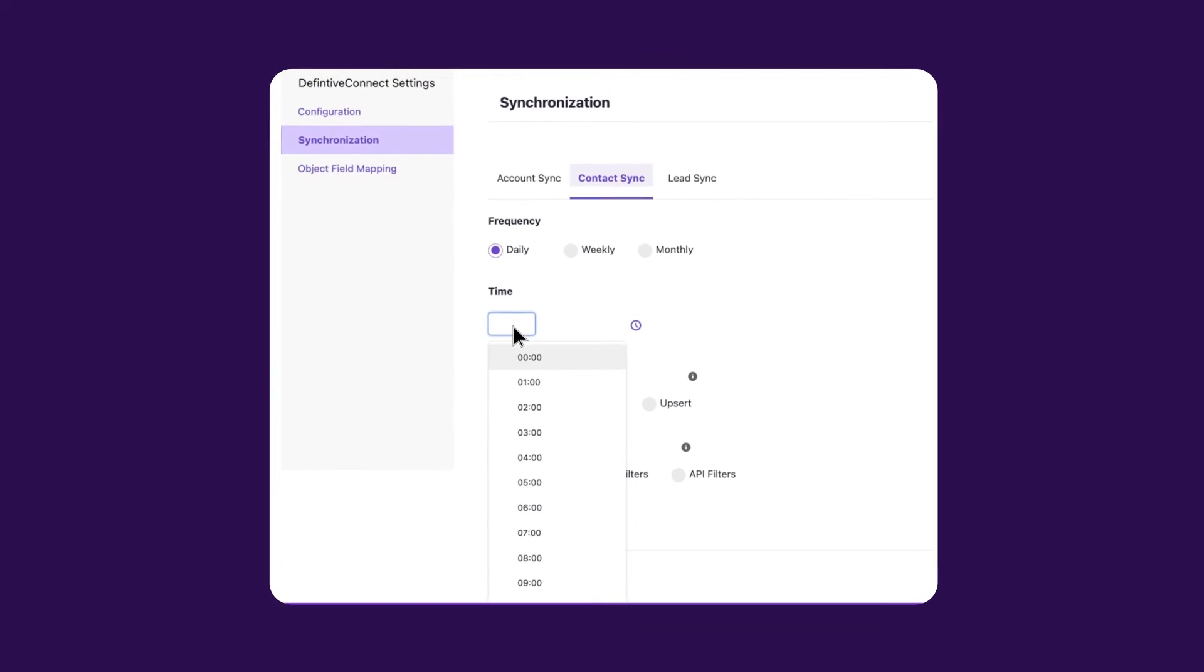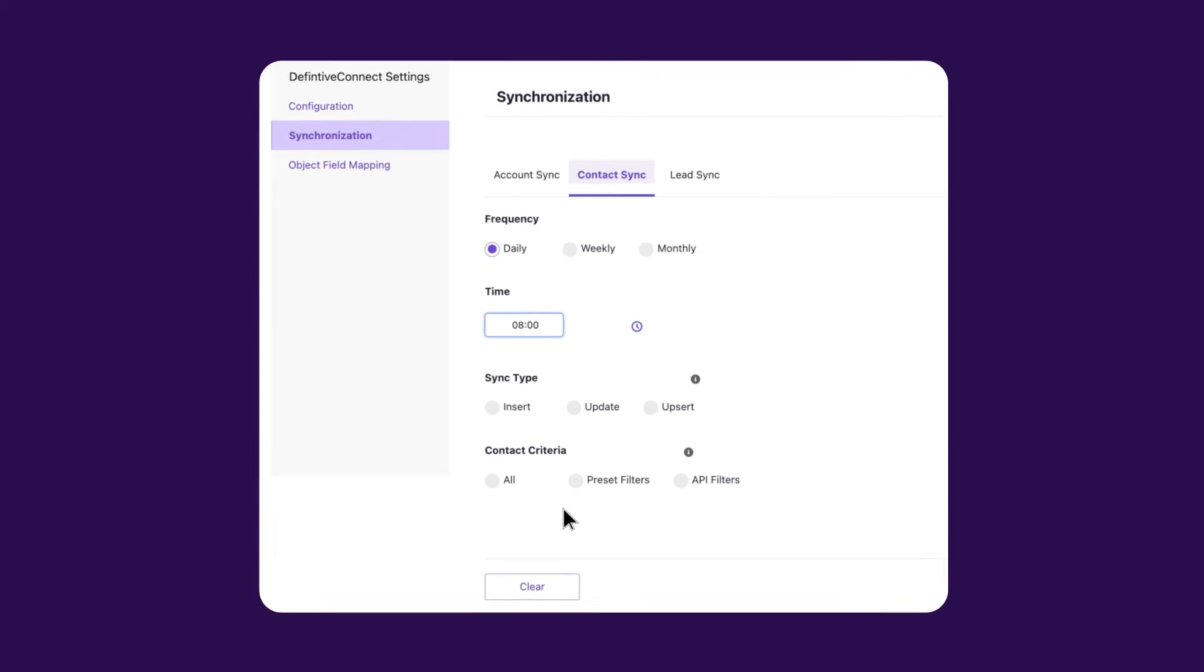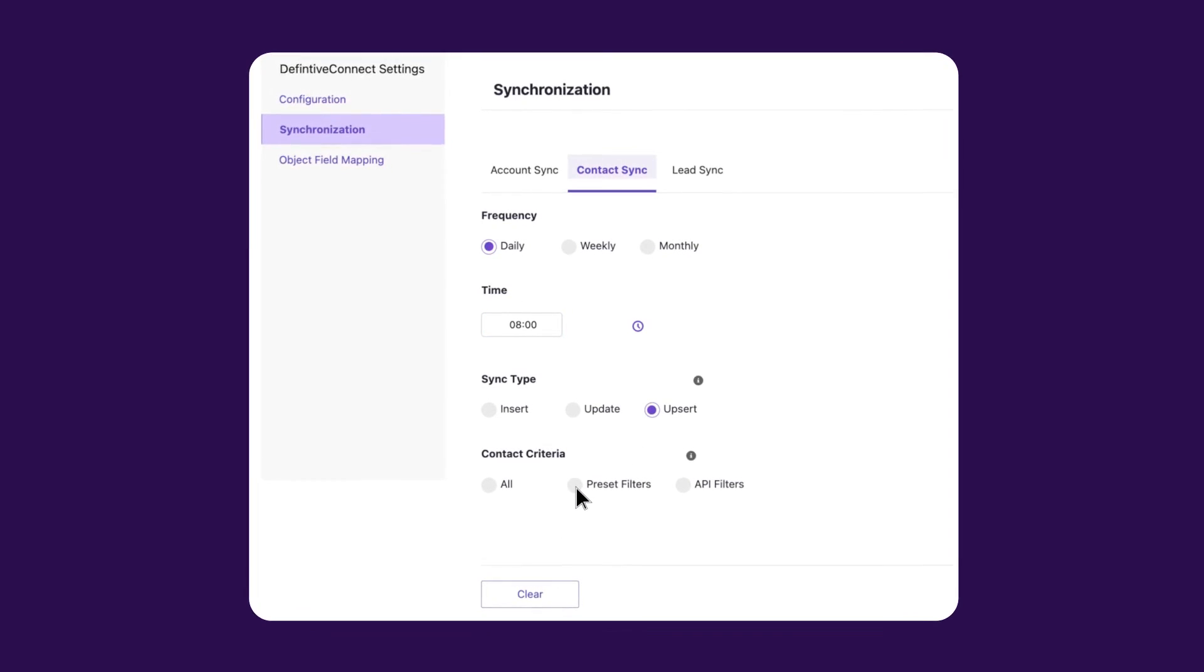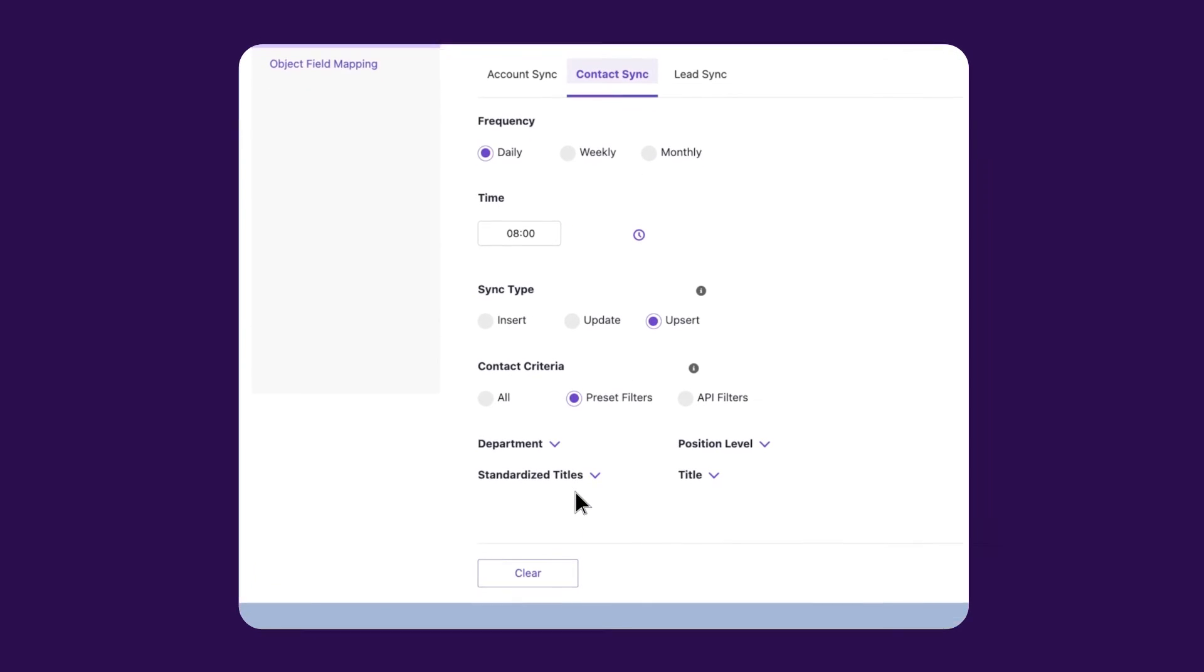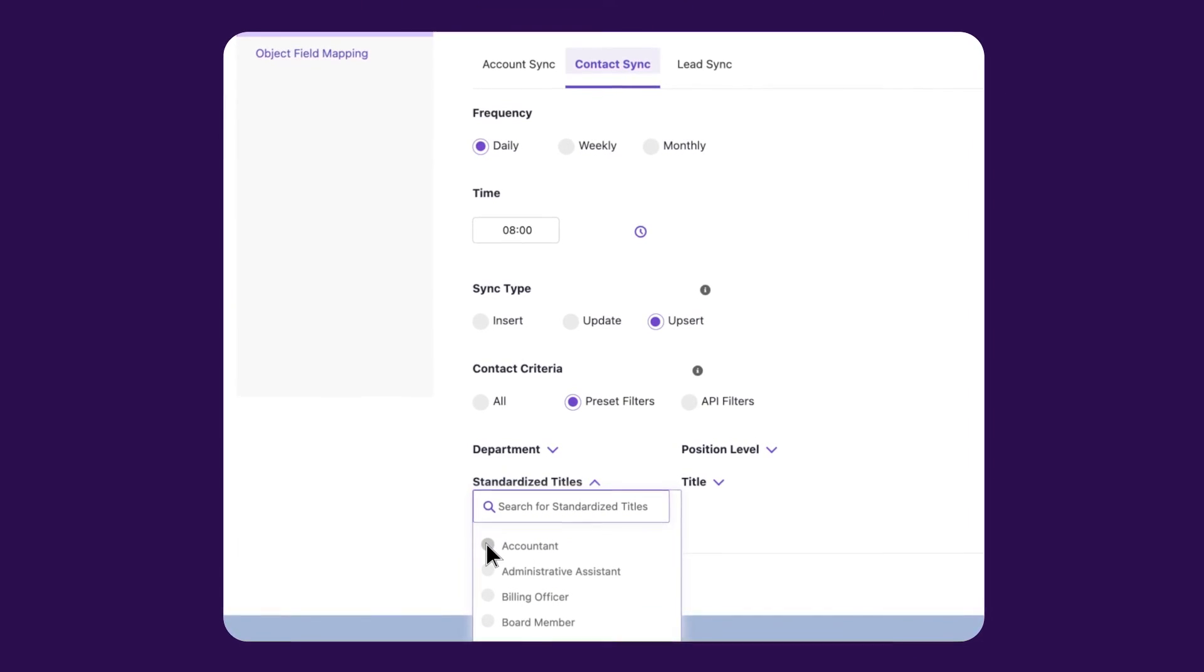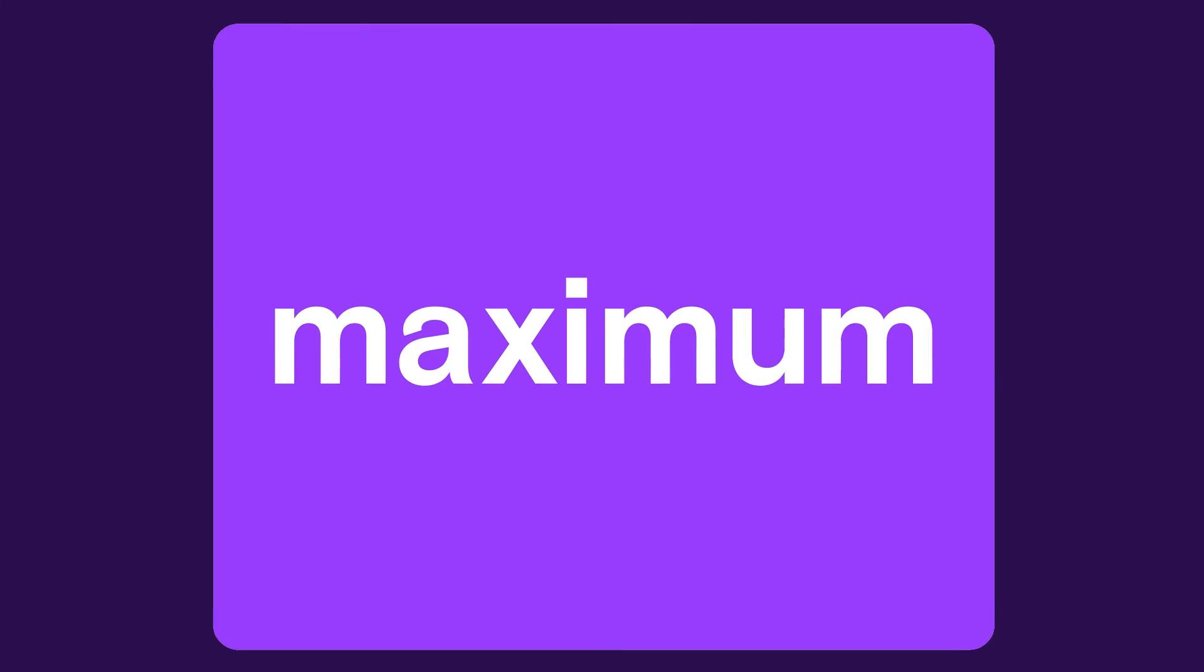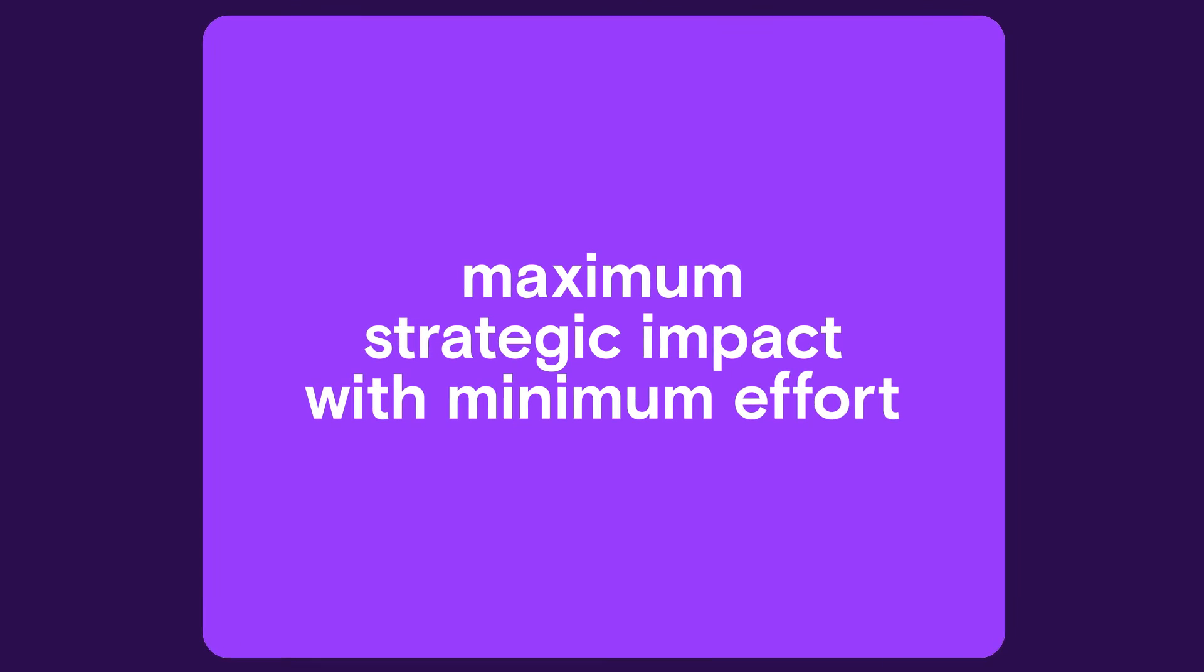With Definitive Connect, you're in the driver's seat. You can create custom data synchronization schedules to keep account, contact, and lead records up-to-date for maximum strategic impact with minimum effort.